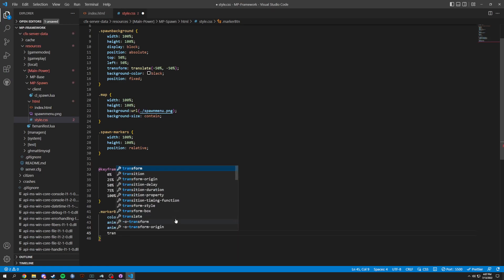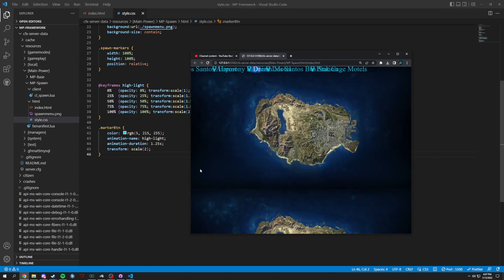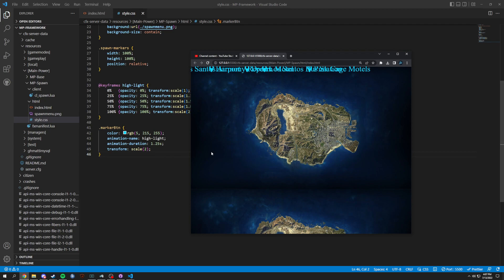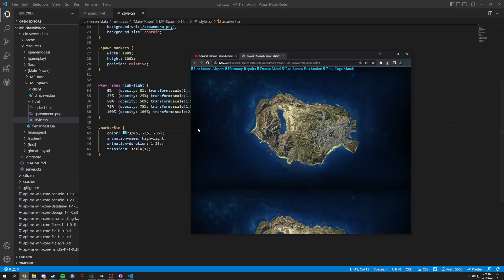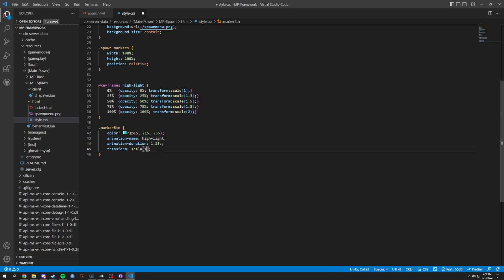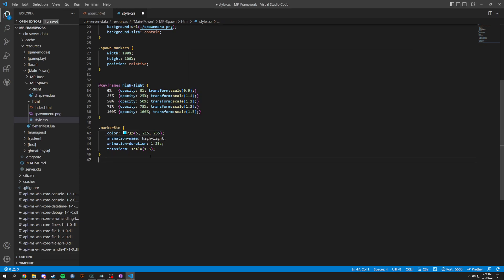We're going to do a transform scale of 2. Now when you save you can see when you load up it will slowly get bigger, so when you get on the menu it will slowly grow. We could transform the scale to 1, but let's adjust it — so we'll set values like 1.5, 1.3, 1.2, 1.1, starting at 0.9, so now when we save and refresh you can see it gets bigger and then stays that big.